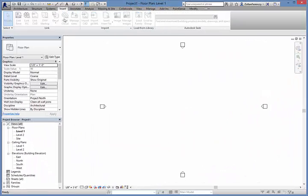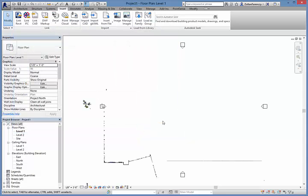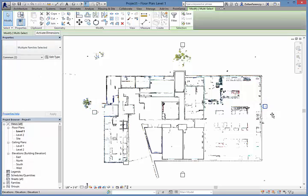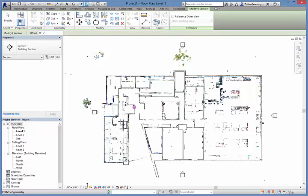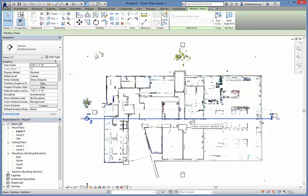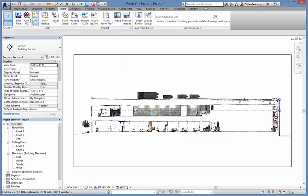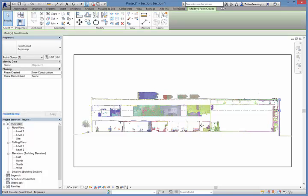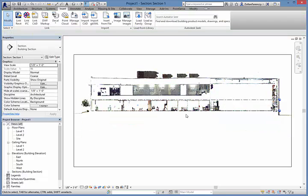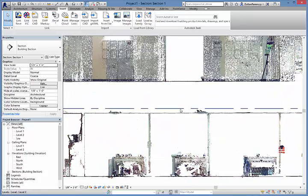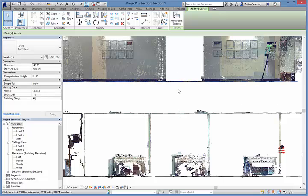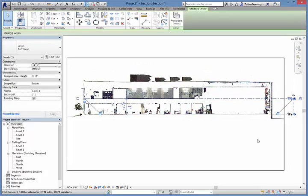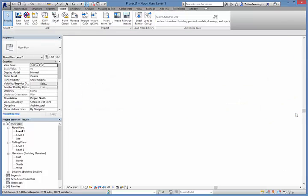In Autodesk Revit, we can attach the point cloud to a project as a link. I'm going to start by creating a section view to align the point cloud with the level datum lines that I have established for the project.